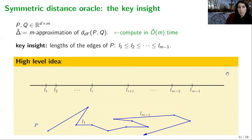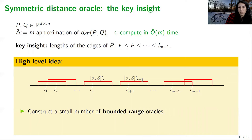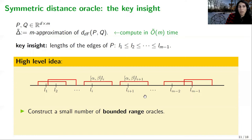Let l_1 to l_{m-1} be the lengths of the edges of p in increasing order. We construct for each such length a bounded-range distance oracle for some parameters alpha and beta. Then we check if delta-tilde falls in one of these ranges. If it does, we query the respective bounded-range distance oracle and we are done.